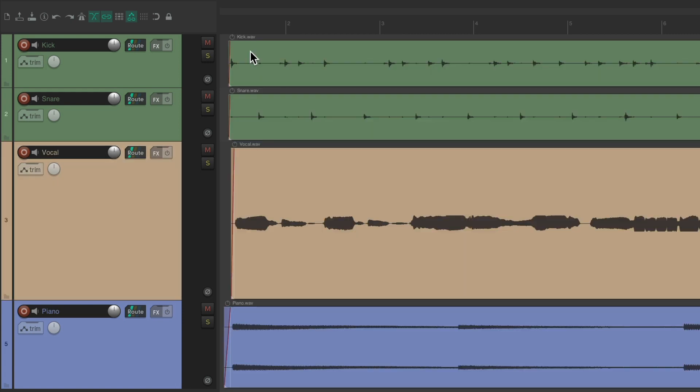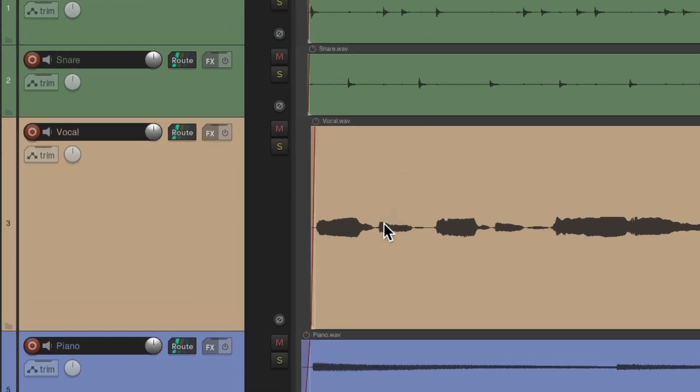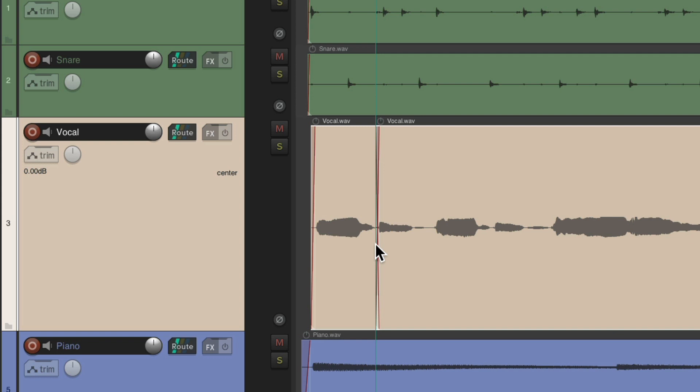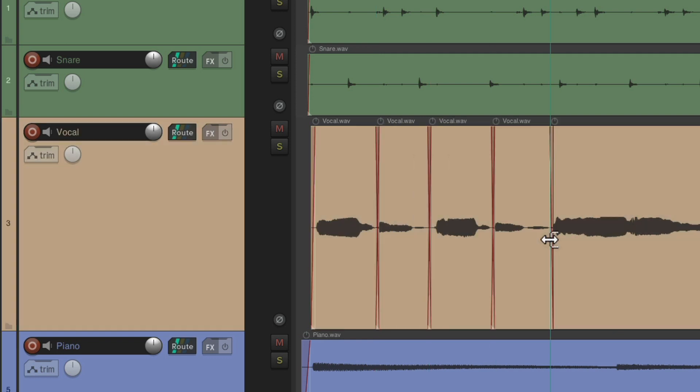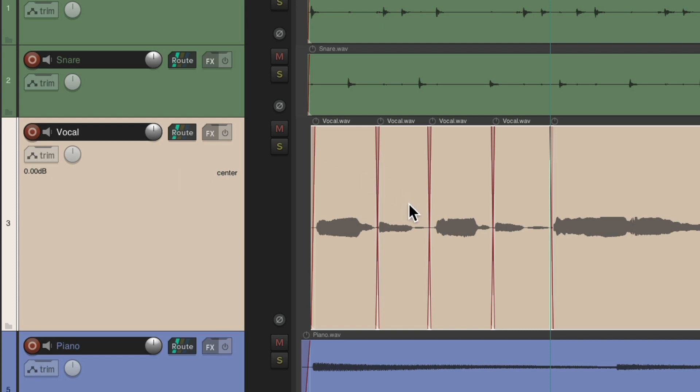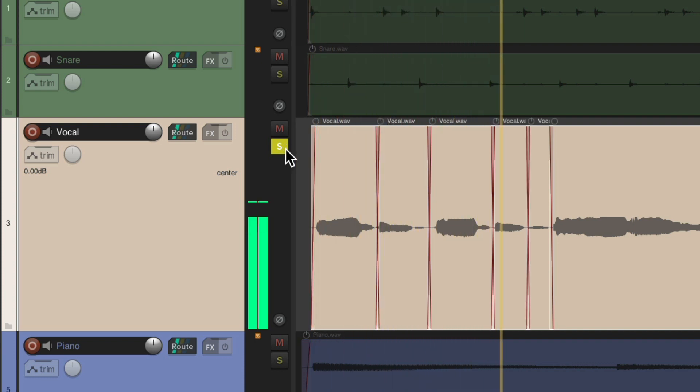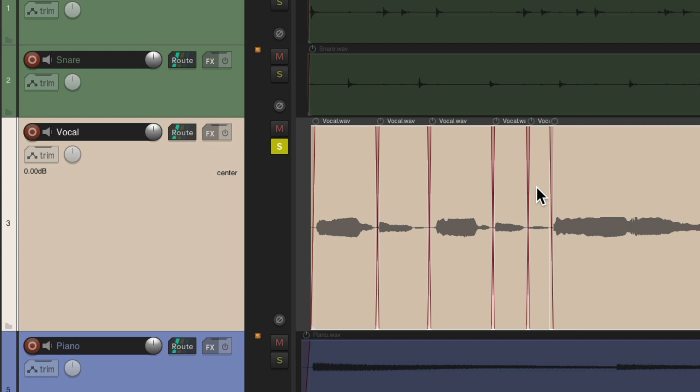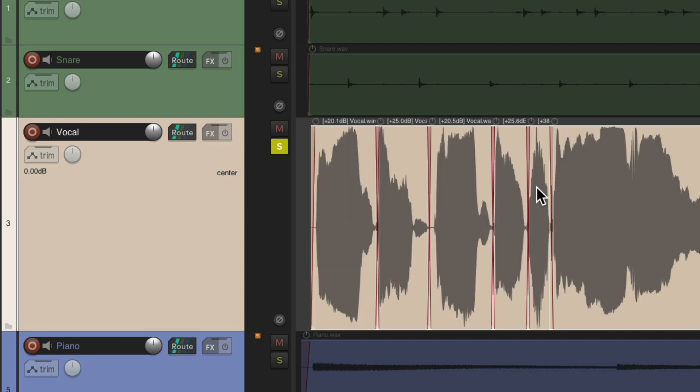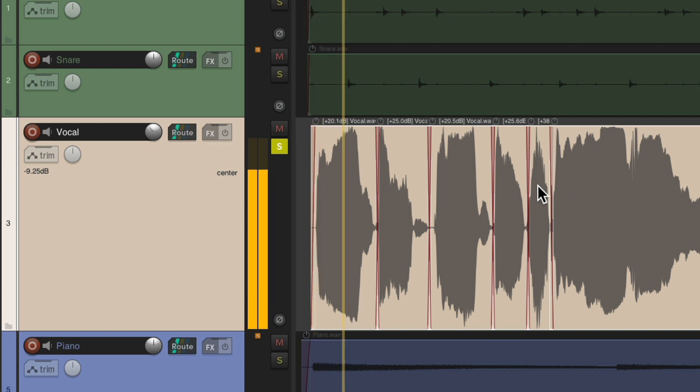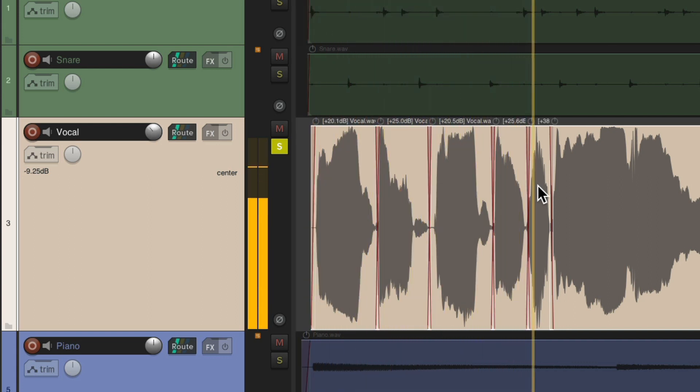And why this is useful is for situations like this. Let's say we split the vocal here, here, here, and here. And if we normalize all the vocal files together, it's going to individually normalize each item. Notice this item is quieter than this one, and the breath over here is even quieter than all of them. But if we normalize it now, it's going to bring all of them up based on their individual volume level. It does affect the dynamics because they're all normalized individually.